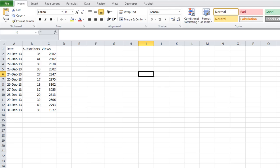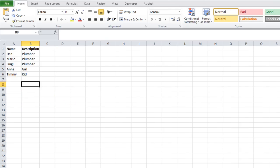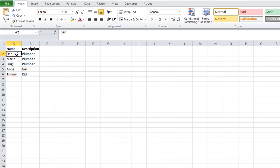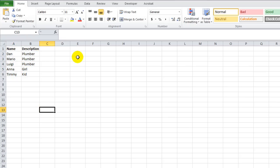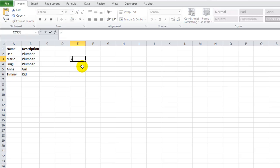Let's take a look. First of all, let's do the text VLOOKUPs first. So what we're going to do is we're going to name this range here. We'll name it text table. So what we're going to do typically, if you're doing a regular VLOOKUP, you'd say equals VLOOKUP.